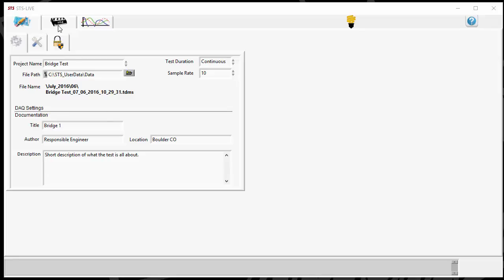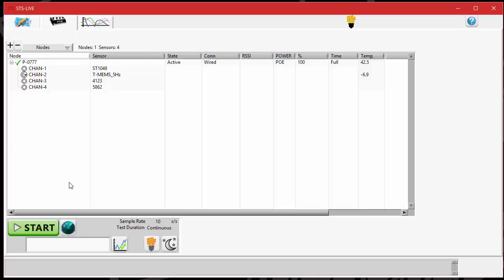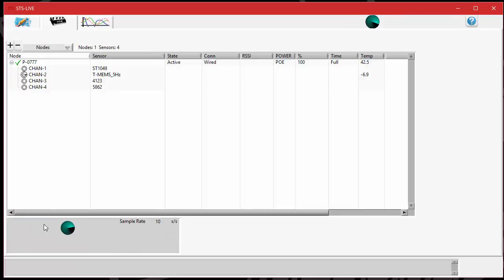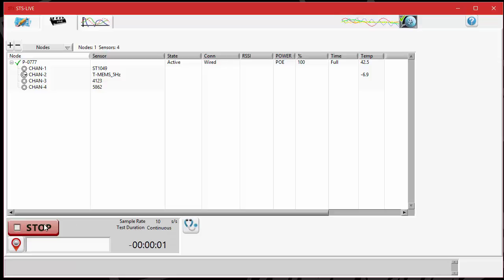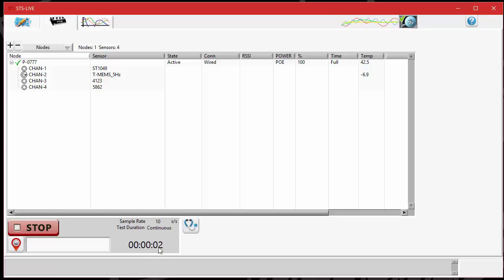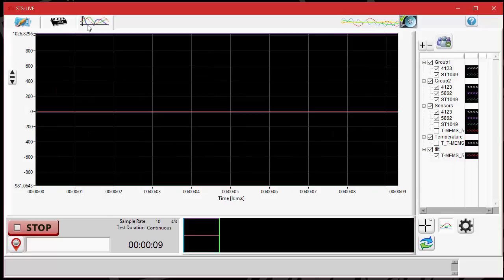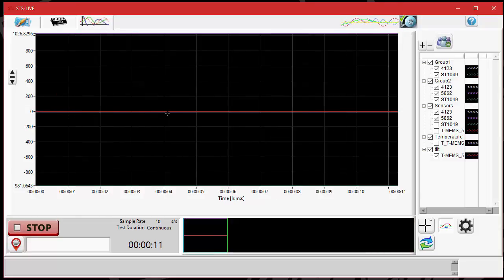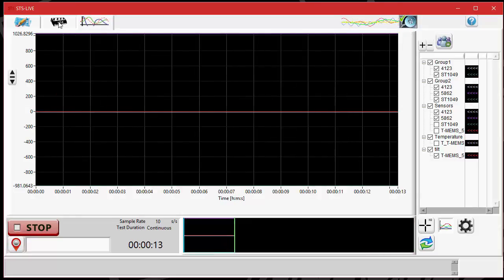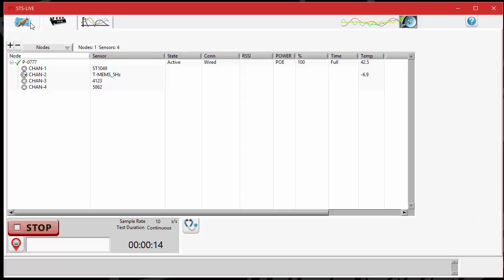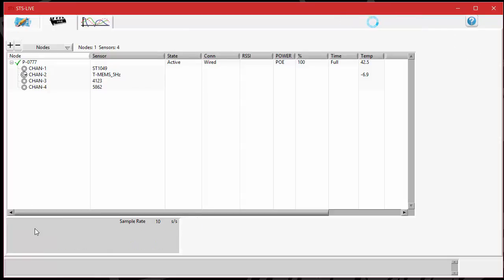What I'm going to do is run a quick test. I've got one node and a couple sensors checked in. I'm going to hit the green start button to start the test and let that run for just a few seconds as indicated on the run timer here at the bottom. You can see that I've got a couple traces going. I'm going to go ahead and stop that test.